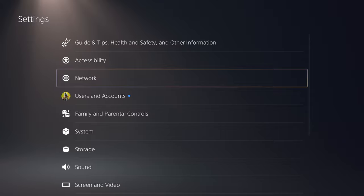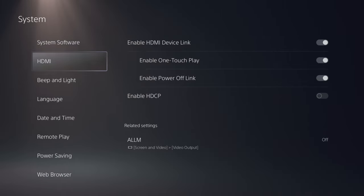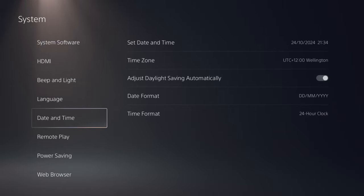So all you have to do is go to the settings on PlayStation 5 like you've seen me do. Then you come down to system, just come down to date and time.